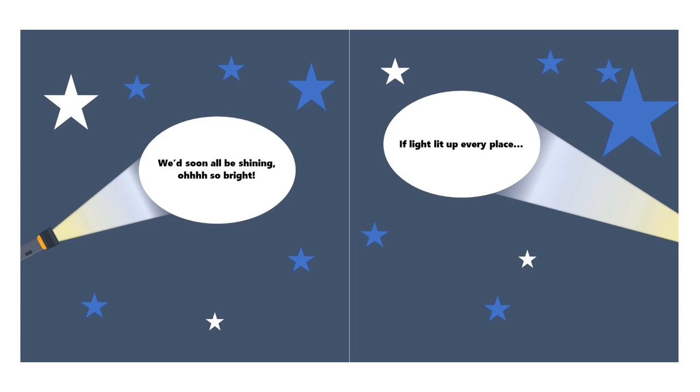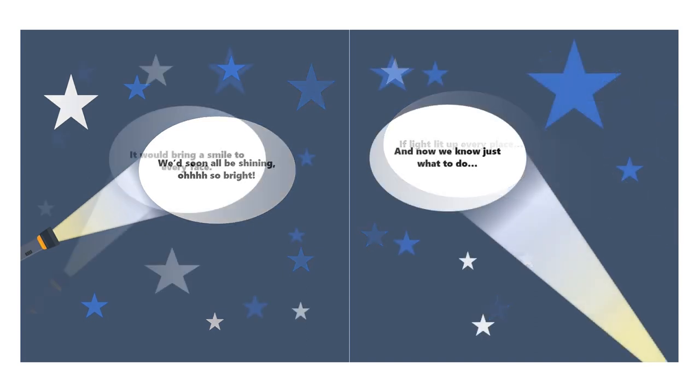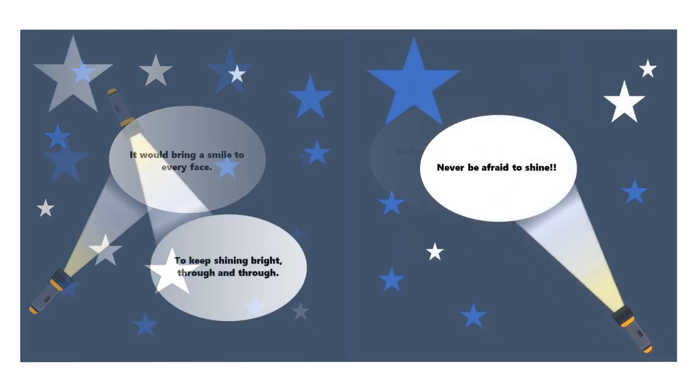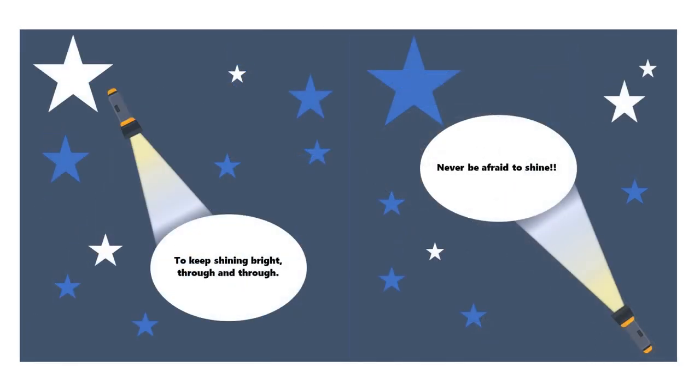If light lit up every place, it would bring a smile to every face. And now we know just what to do, to keep shining bright through and through.